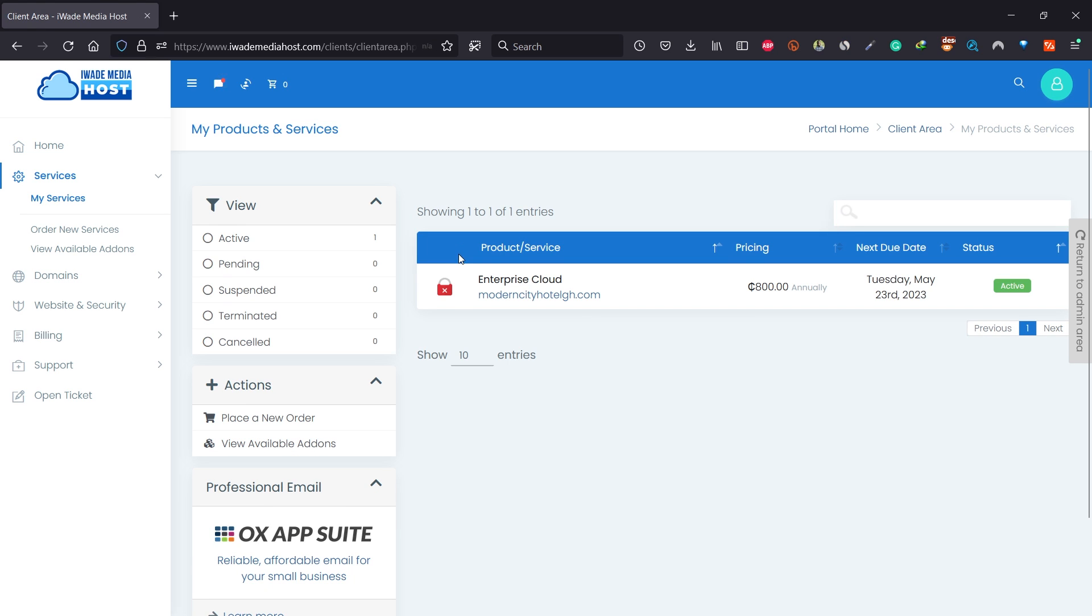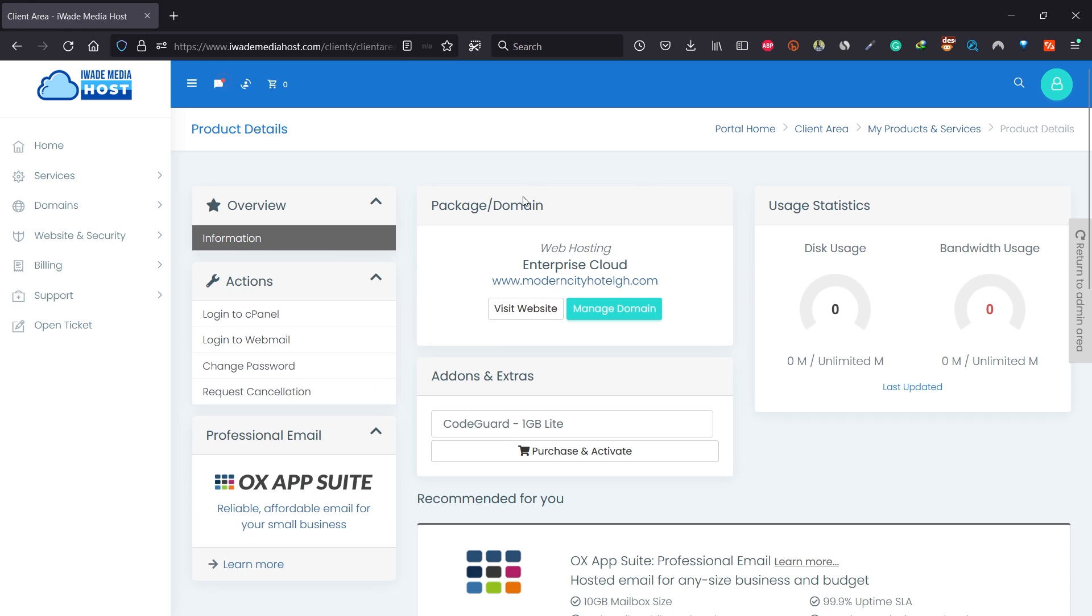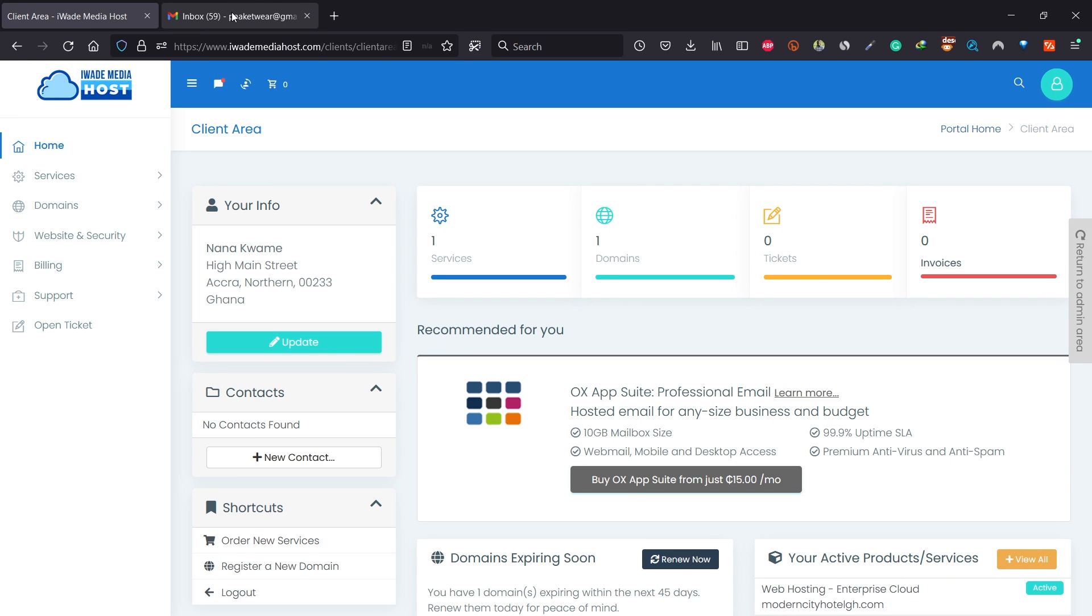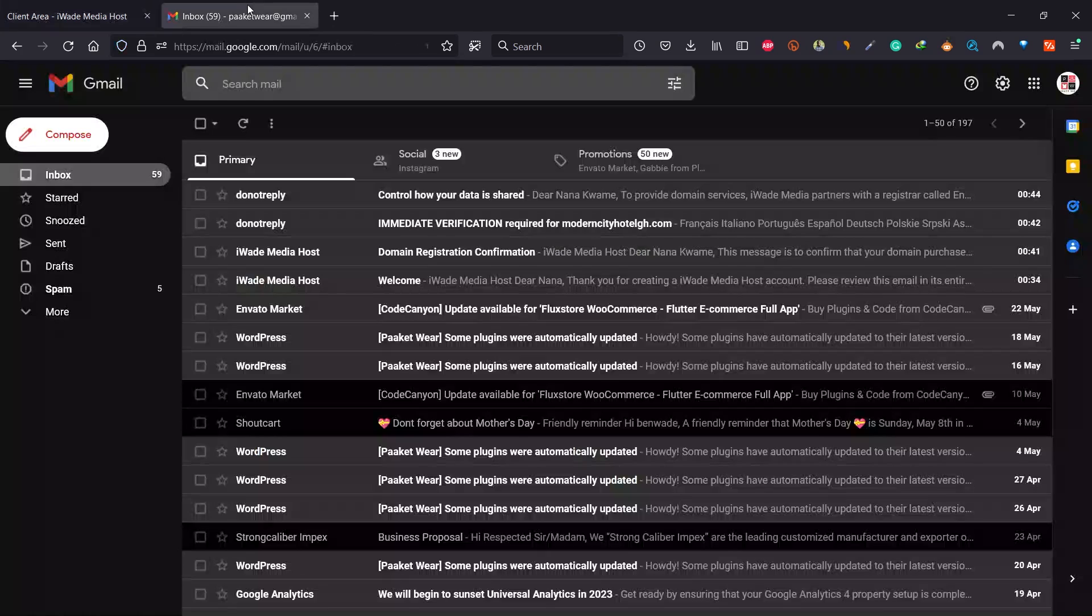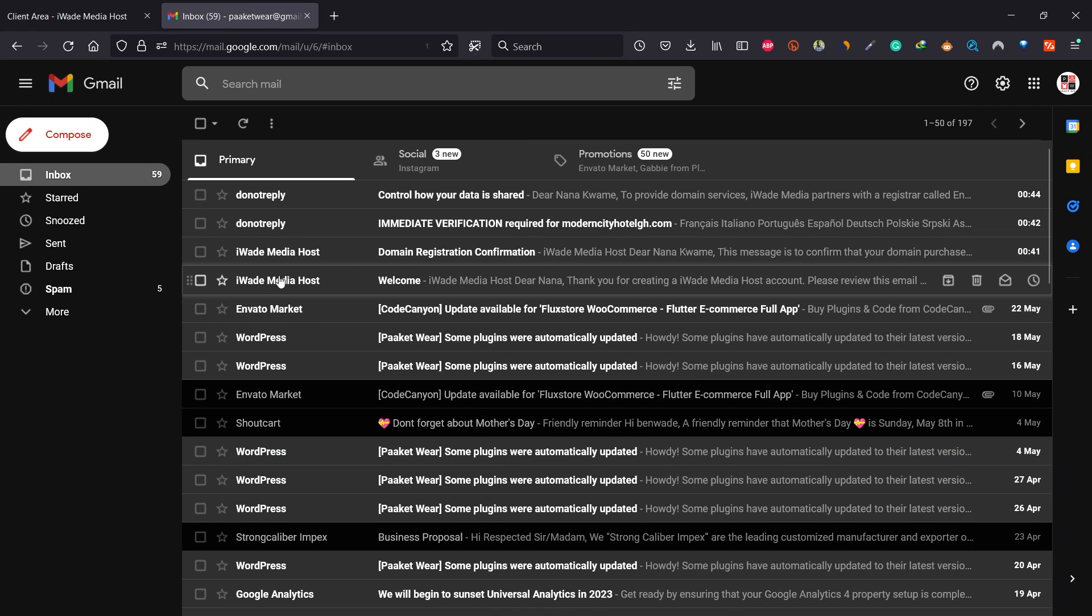Over here, if you find this not active, don't worry—your SSL will be working very shortly. Click on active. This is the details of your web hosting package. Go to your email address and check for your domain and web hosting confirmation.